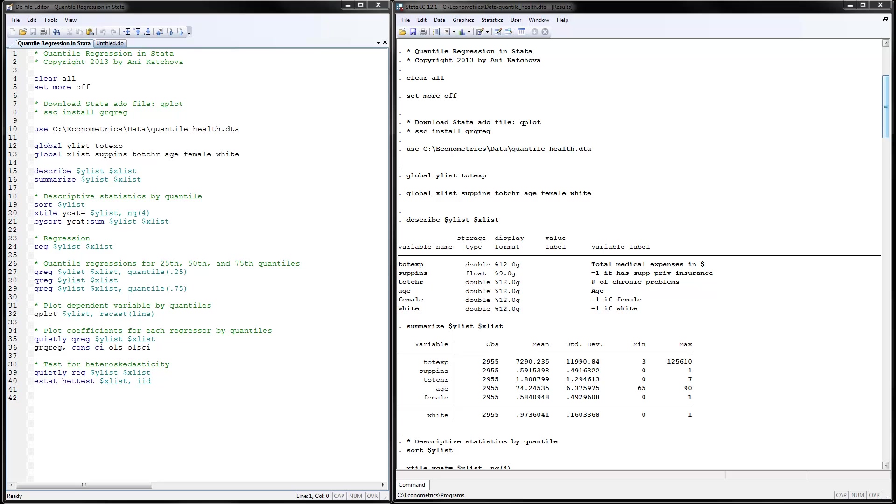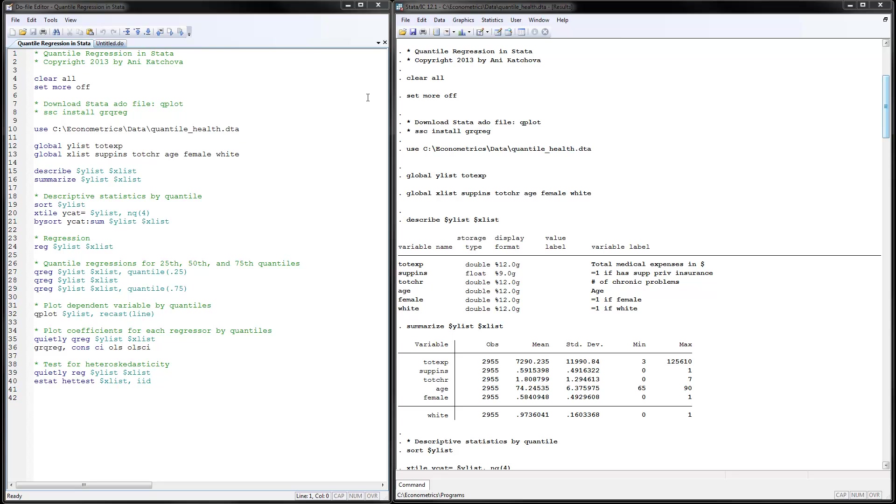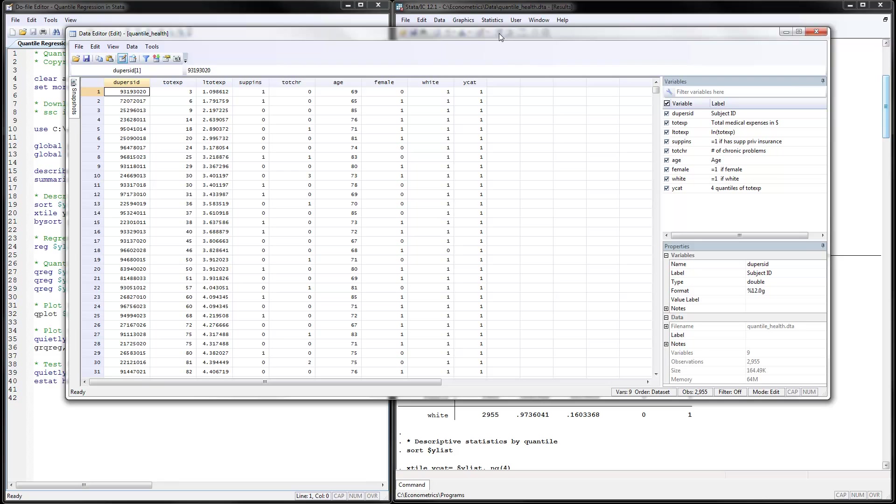I have opened up the Stata program here on quantile regression and I have also executed it. So I would go ahead and explain what I did here. The first thing is to read the data file quantilehealth.dta file and both the program as well as the data is located on my website. So let's go ahead and open and look at the data that we have.